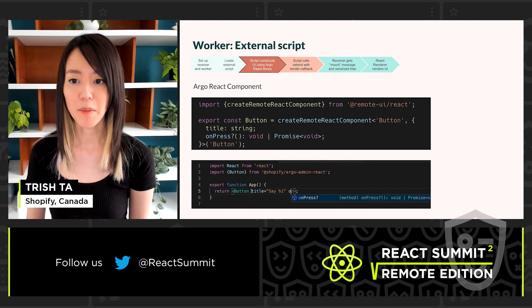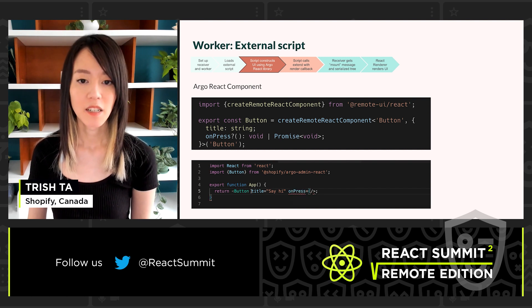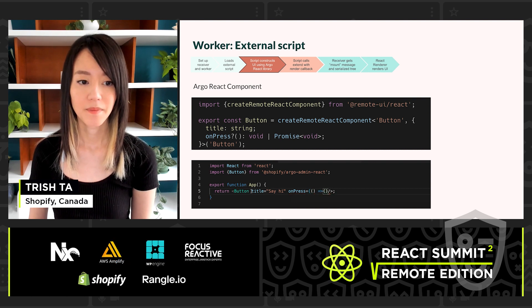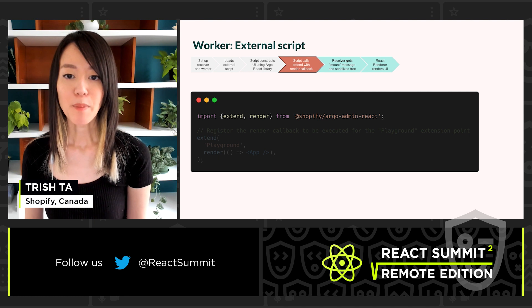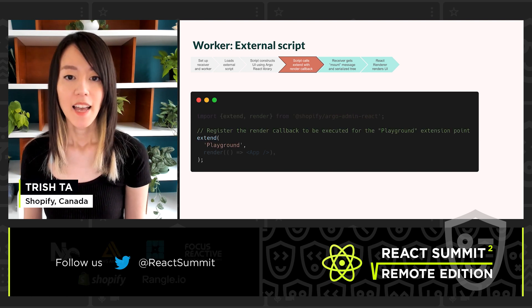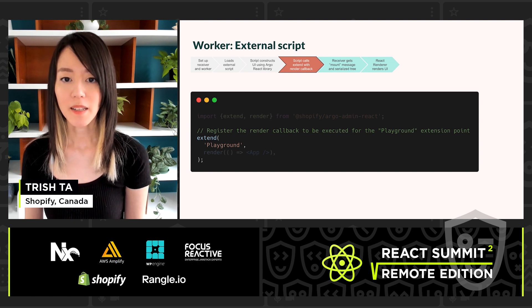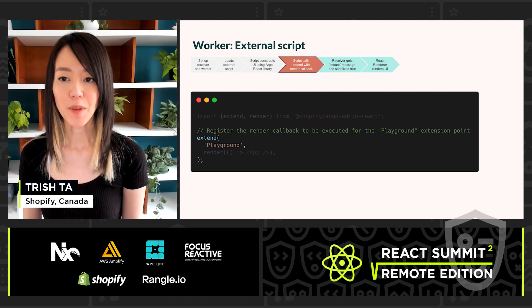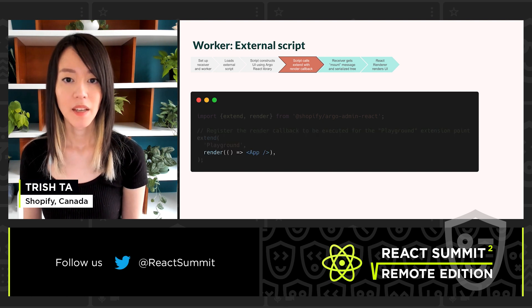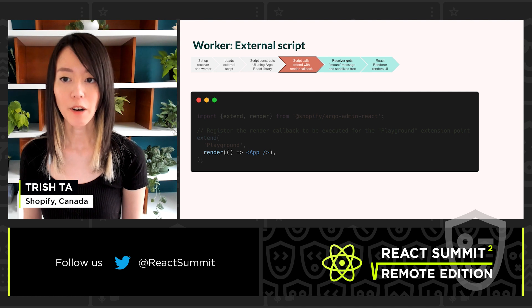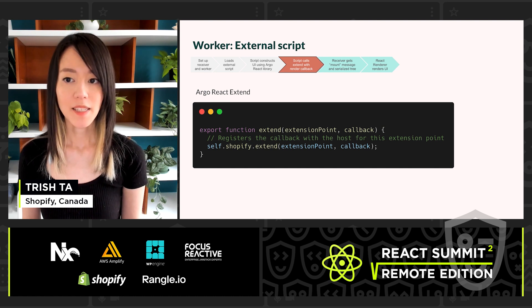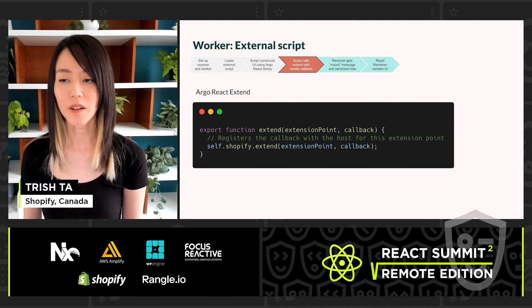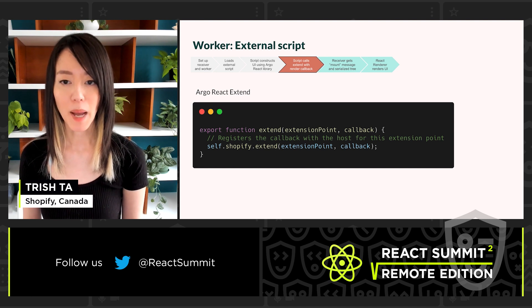And if you're using an editor with TypeScript enabled, you get access to static typing and code completion just like any other React component. Once the script sets up the app component, it needs to call to actually render the UI. The Argo library provides two functions: extend and render. Extend provides a way to set a callback for a particular extension point. In this example, we are setting the callback for the playground extension point, which is the same one enabled by the host. Then we set the callback to be calling render and returning our app component defined earlier. If we dig into the extend method provided by the library, this simply calls Shopify.extend, the method we defined earlier in the worker script.